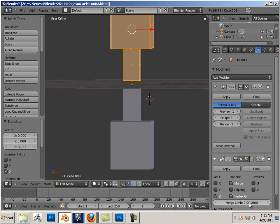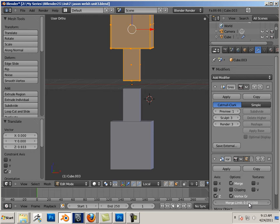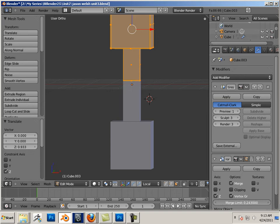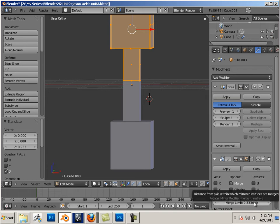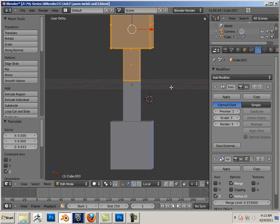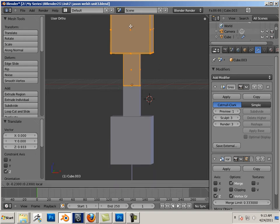If I take the merge limit, if I have a gap here and take the merge limit, click on it and drag, I see this snap occur. Once that snap occurs, I know that the two parts are joined.